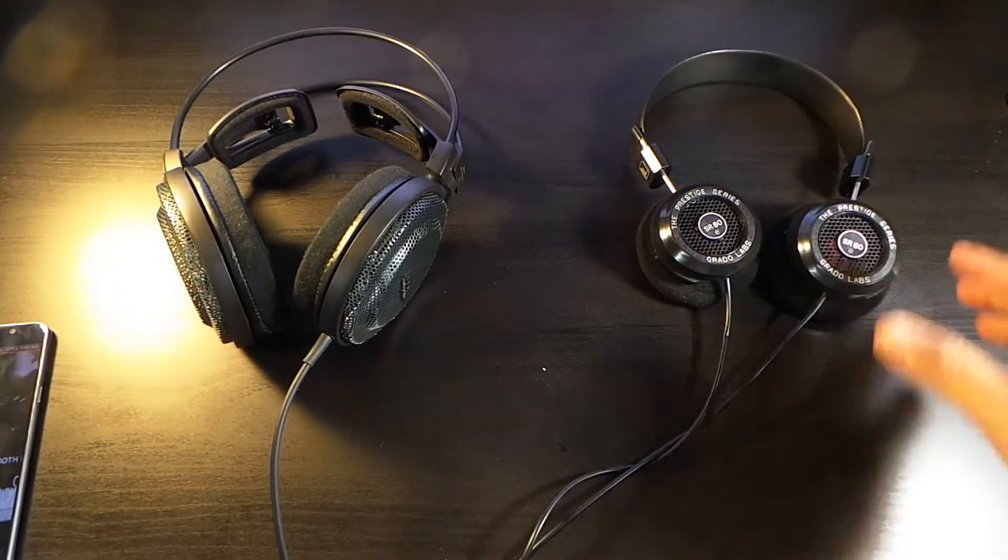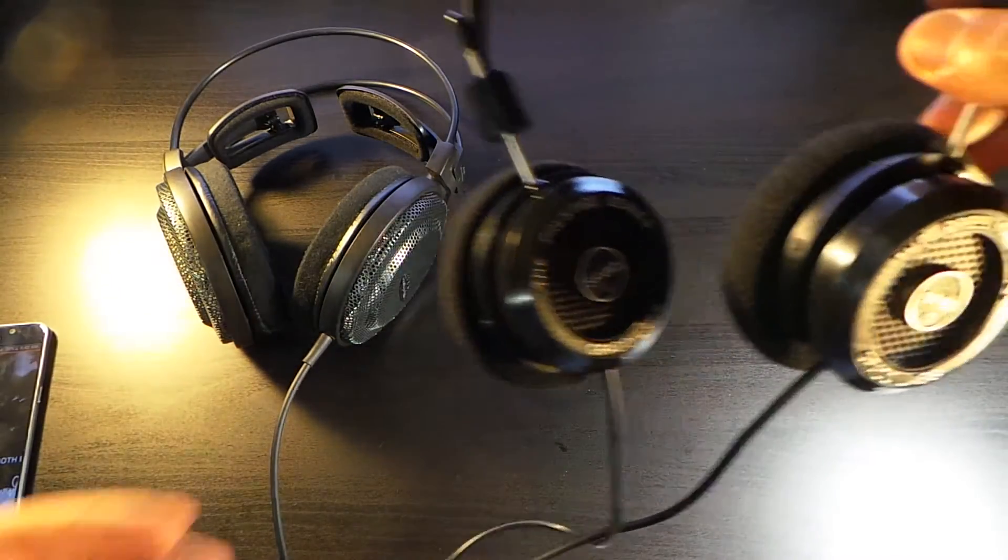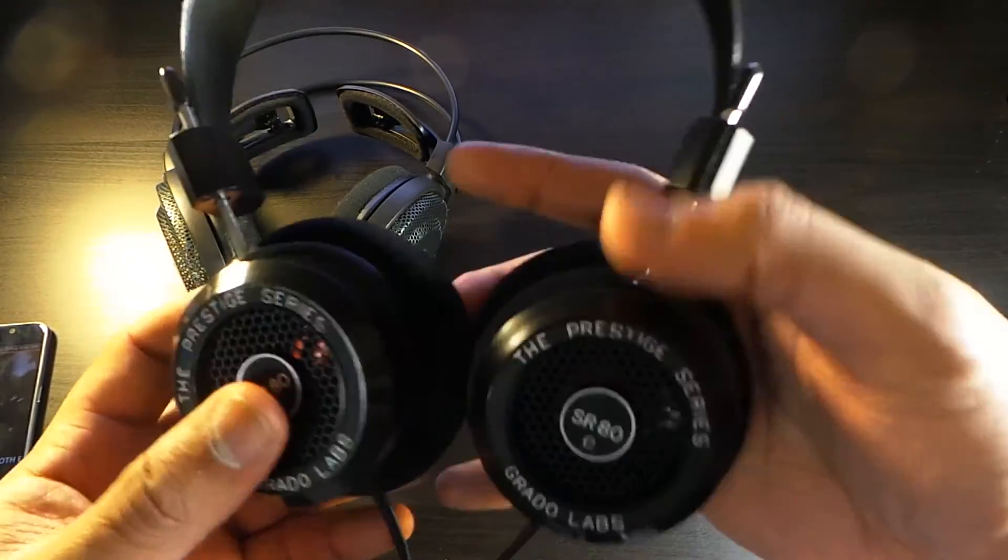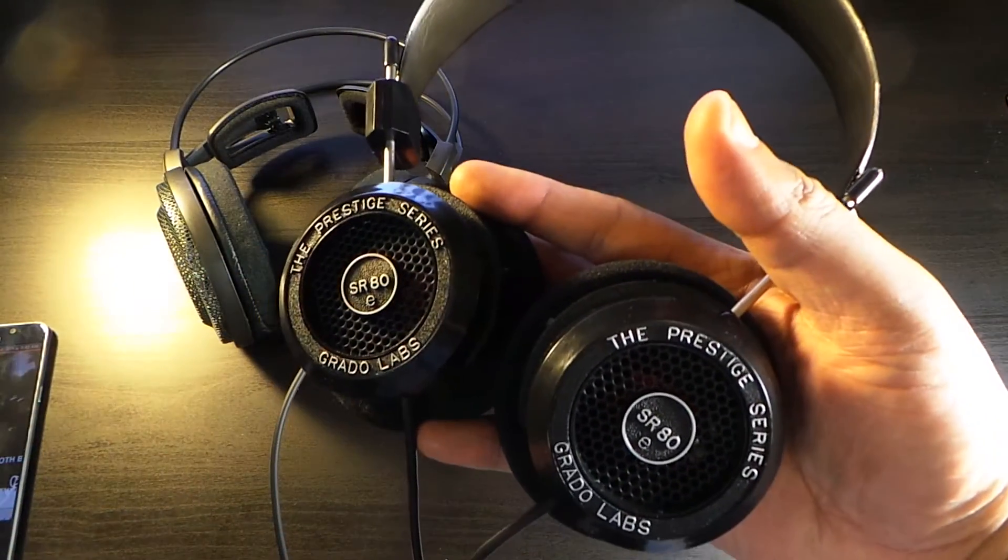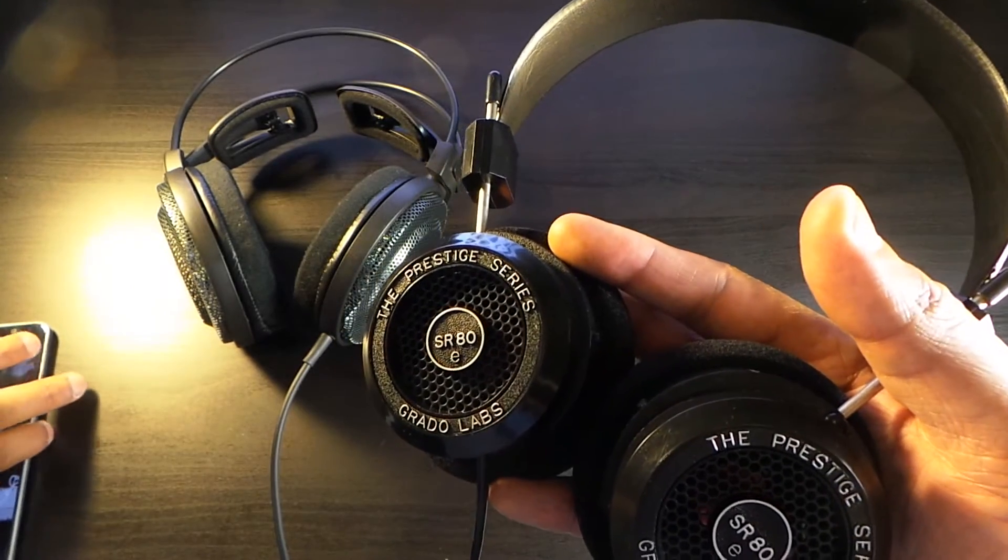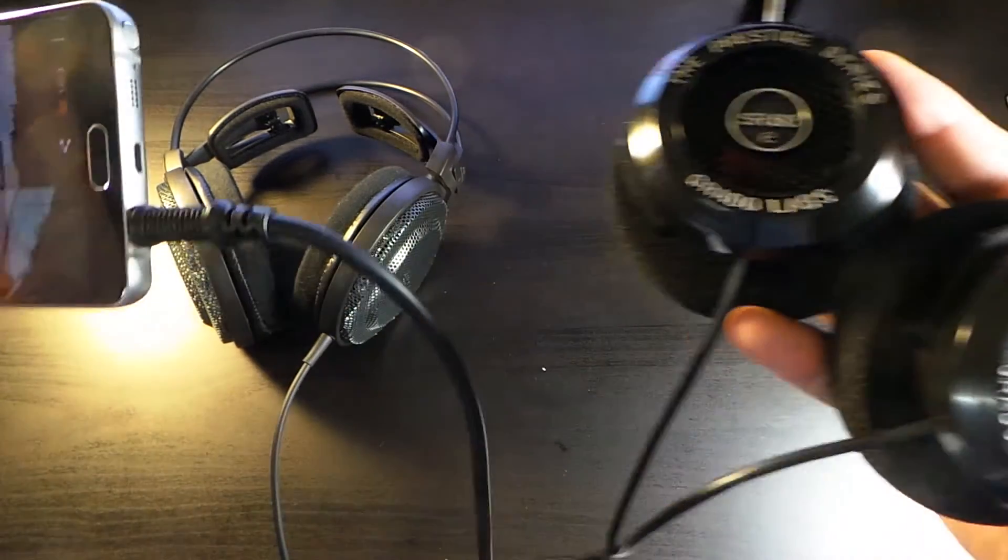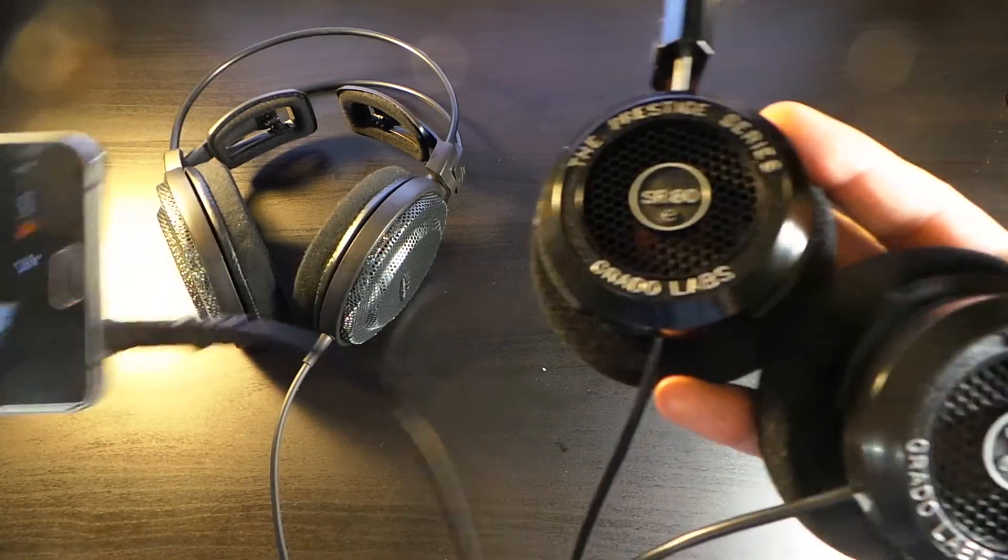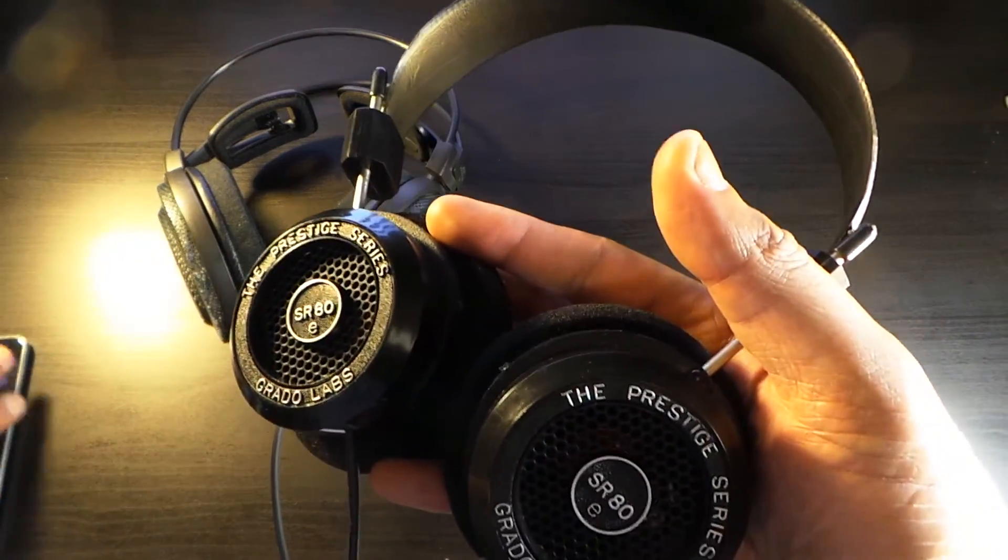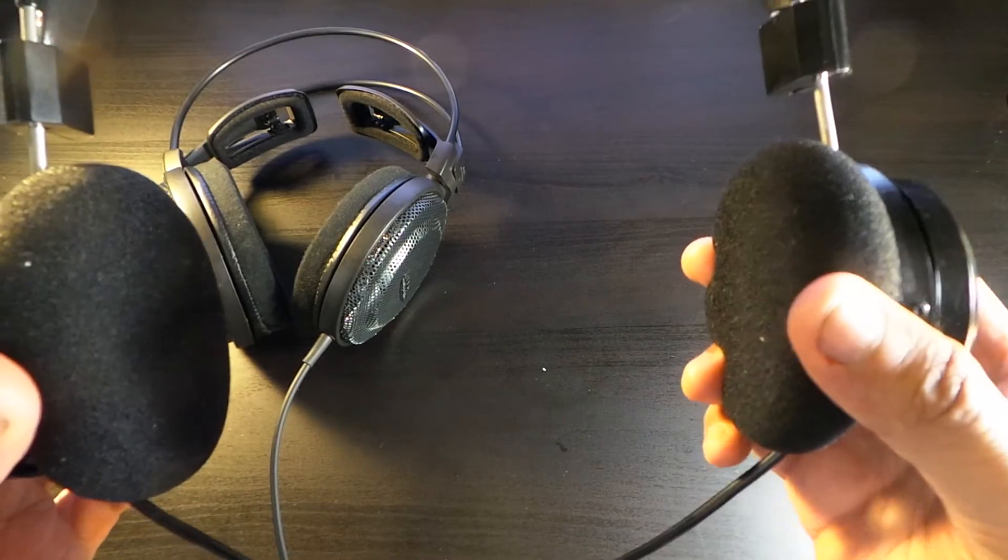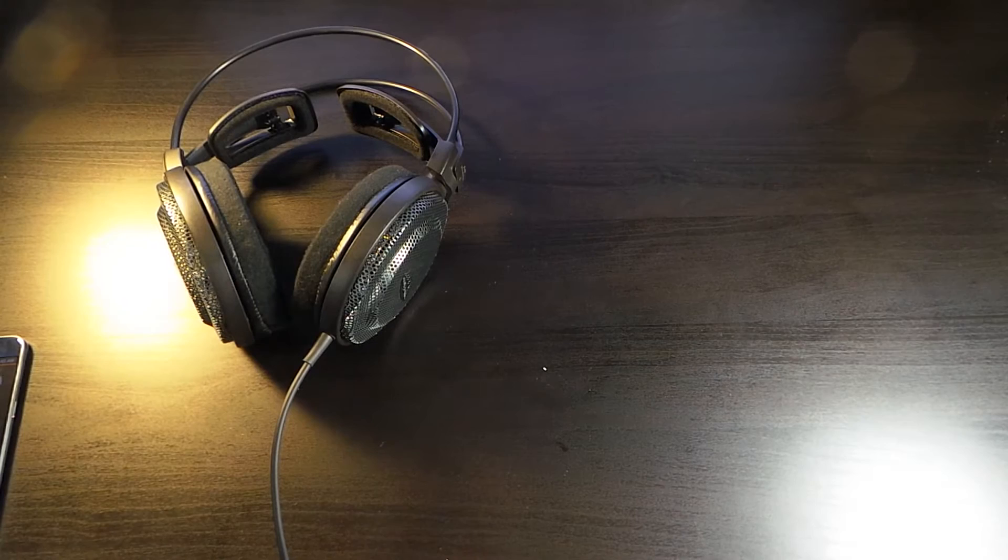There's one thing I must point out with the Grado's. When it comes to listening to your tunes and you plug in that 3.5mm jack, you better not have a case on your phone because it just won't connect properly. But let's listen to this sound.